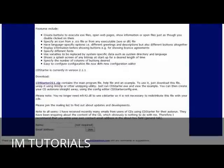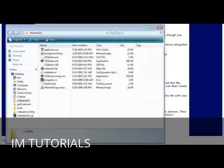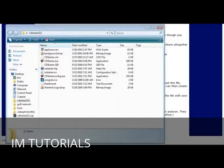Once you get to this page just come down to the download link, click here and download and unzip the program. Now once you've done that you can open up the folder and this is what you see.